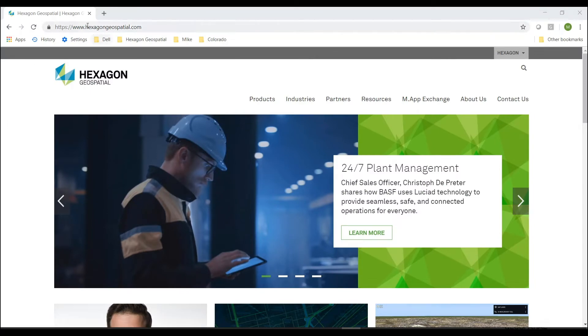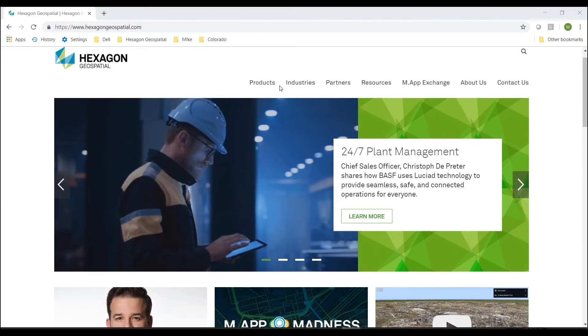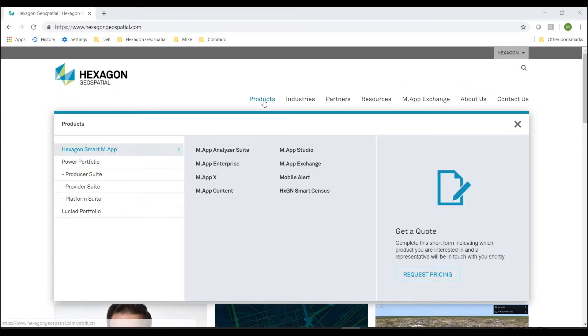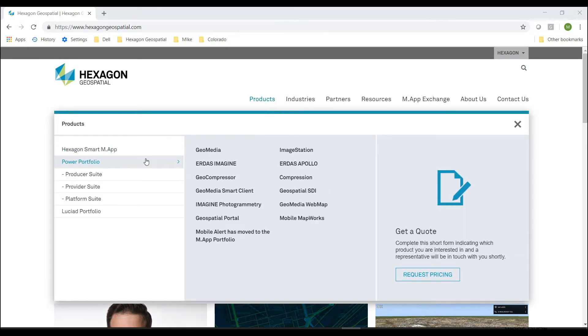The next option is to go to the hexagongeospatial.com website. And here you can find additional, even more complex models, going under the Products page, looking under the Power Portfolio for ERDAS Imagine.